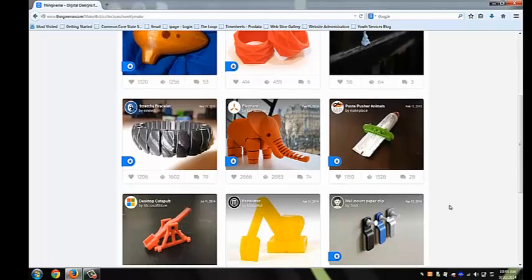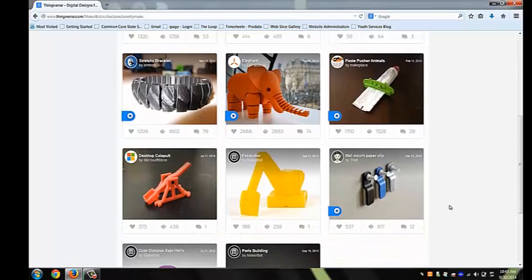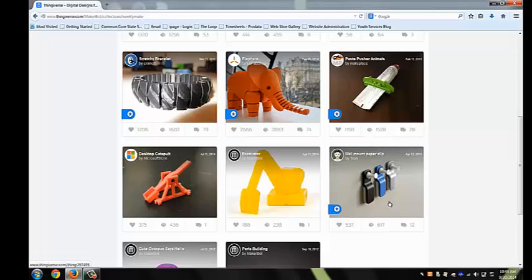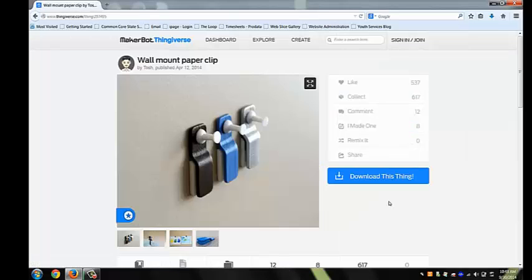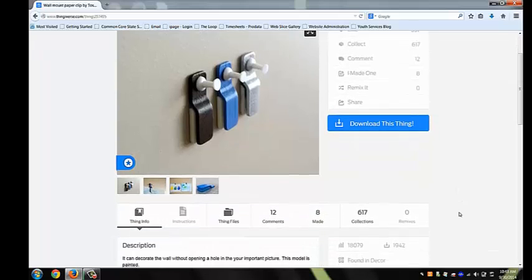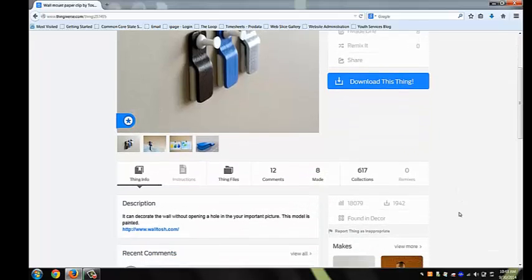To select the paperclip, just click on the picture. You'll be taken to a page with valuable information, like how many people have made the project and how many people have made comments. Typically the more people that have made the project, the better the design file.